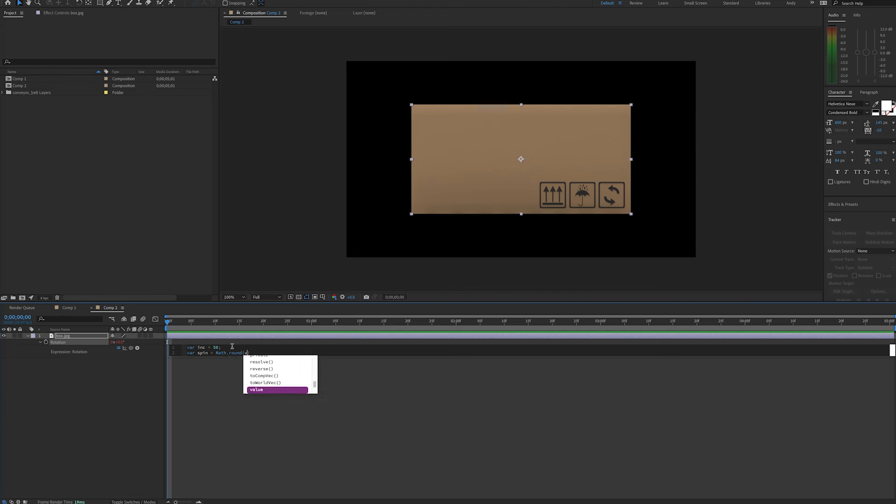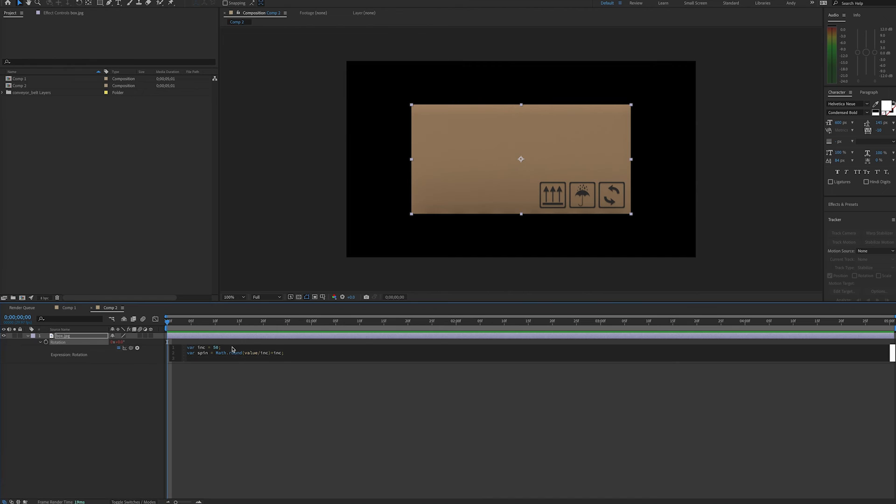We'll again do math.round. In parentheses, we'll take our value and divide it by our increment variable, then multiply everything back by that, and finally return our ending value, which in this case is our variable spin.